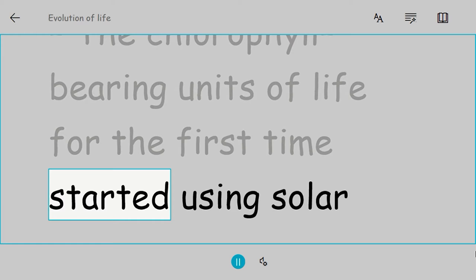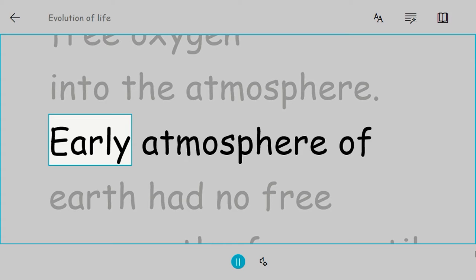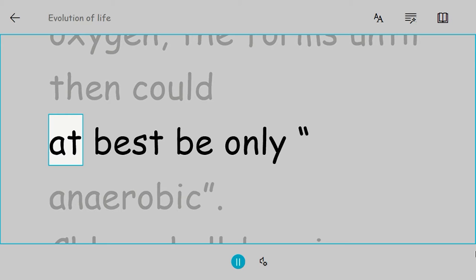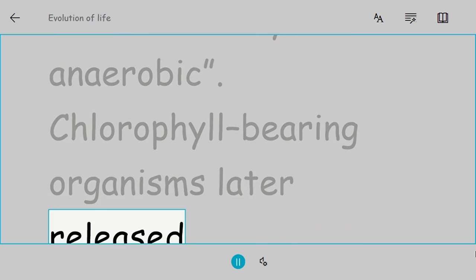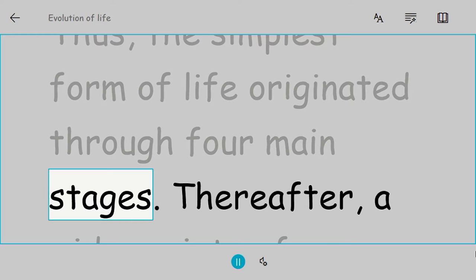The chlorophyll-bearing units of life for the first time started using solar energy for production of food and liberating free oxygen into the atmosphere. The early atmosphere of Earth had no free oxygen; the forms until then could at best be only anaerobic. Chlorophyll-bearing organisms later released free oxygen, which gave greater possibilities for life to evolve. Thus the simplest form of life originated through four main stages. Thereafter, a wide variety of organisms came into existence through biological evolution.